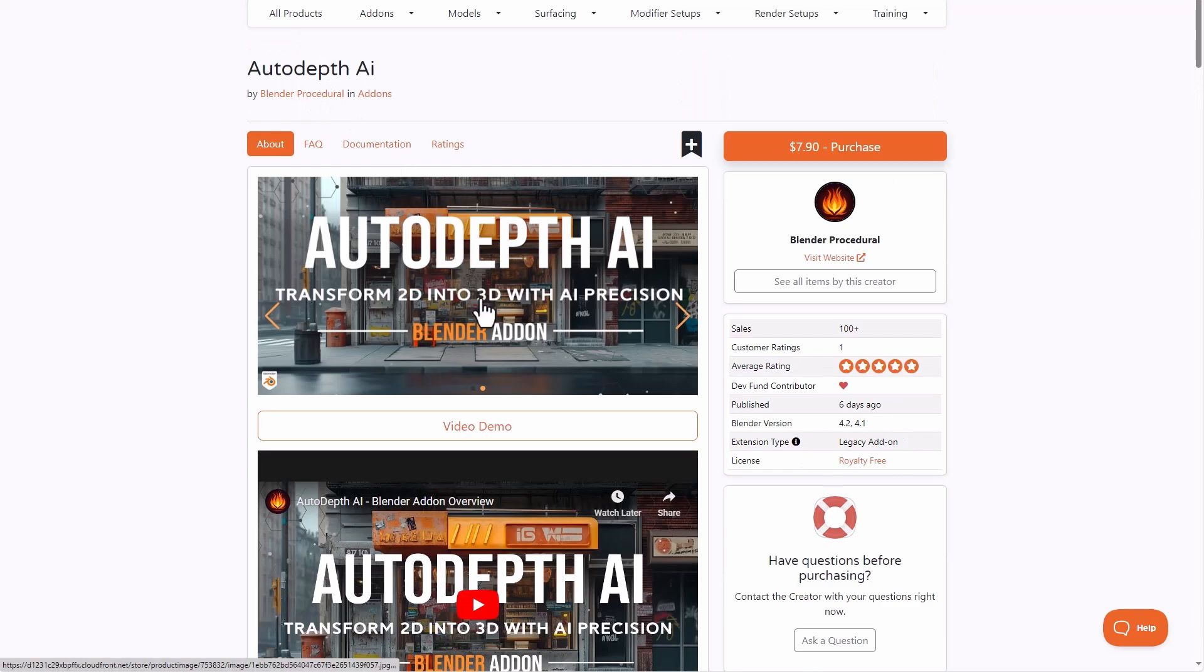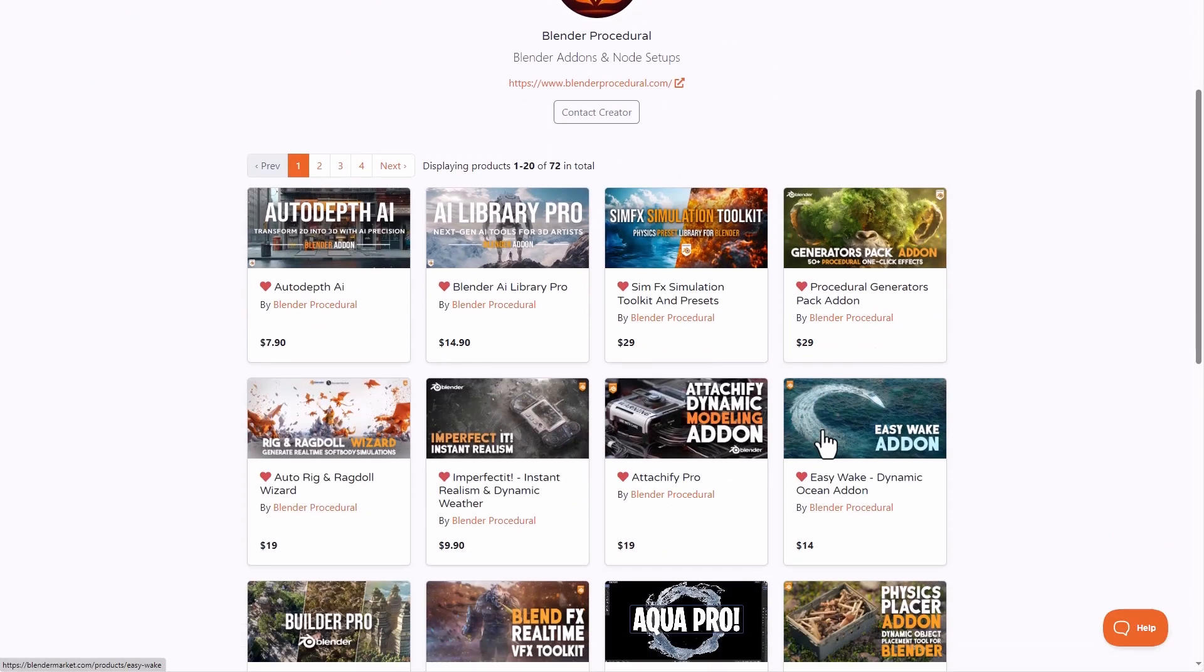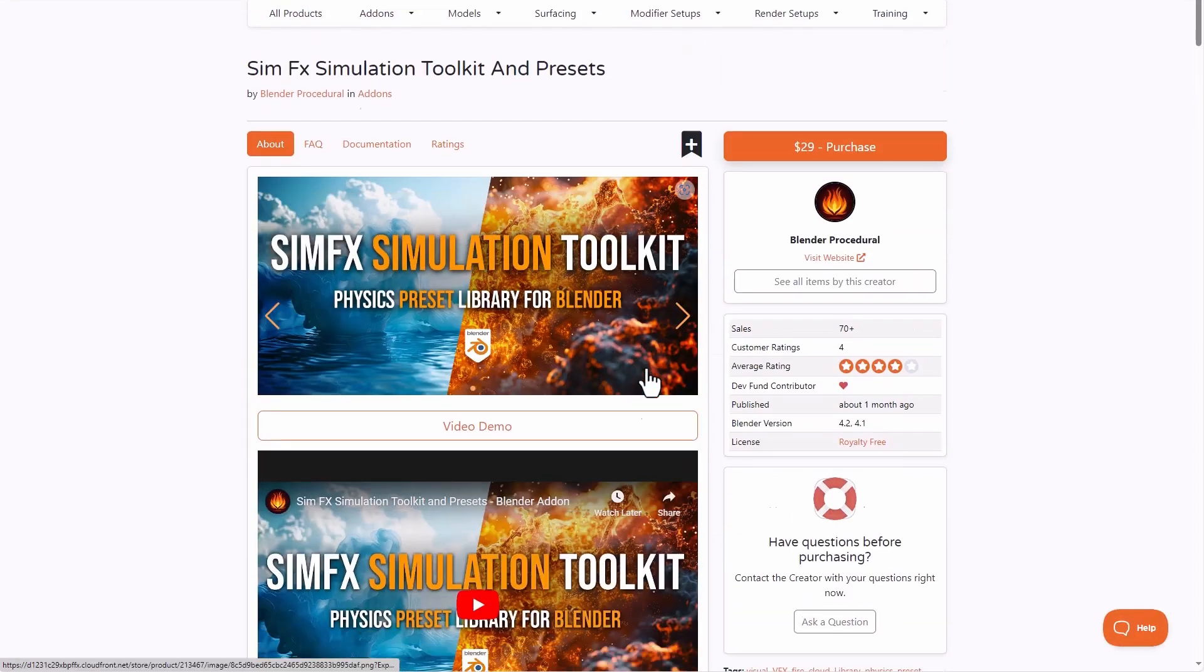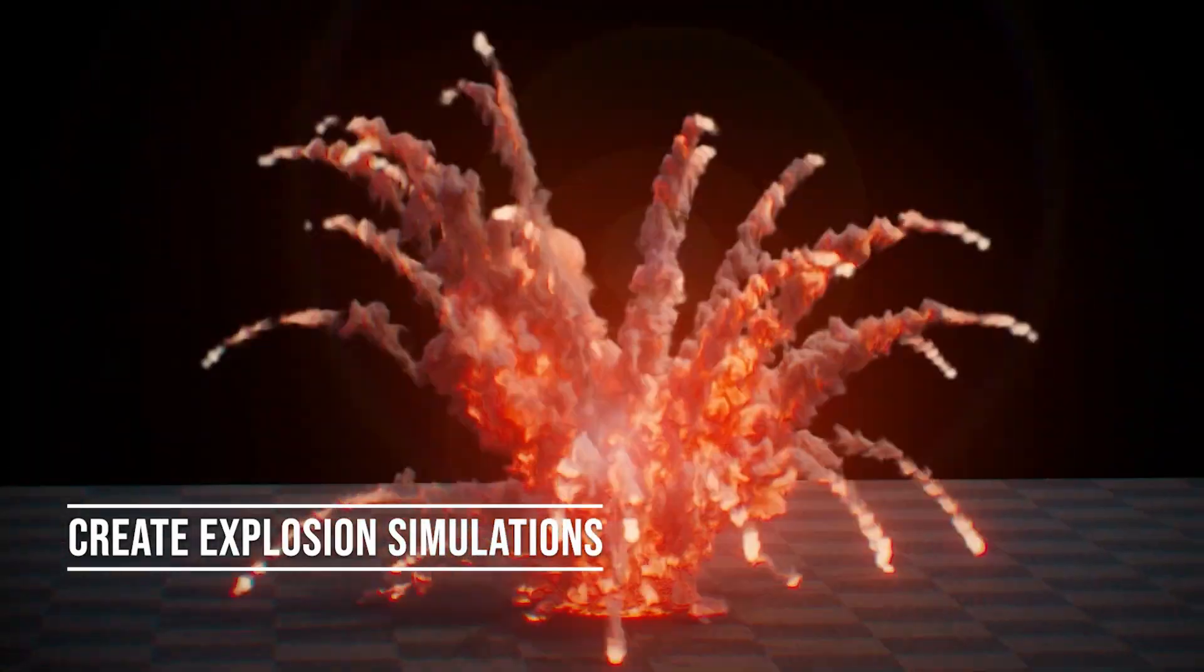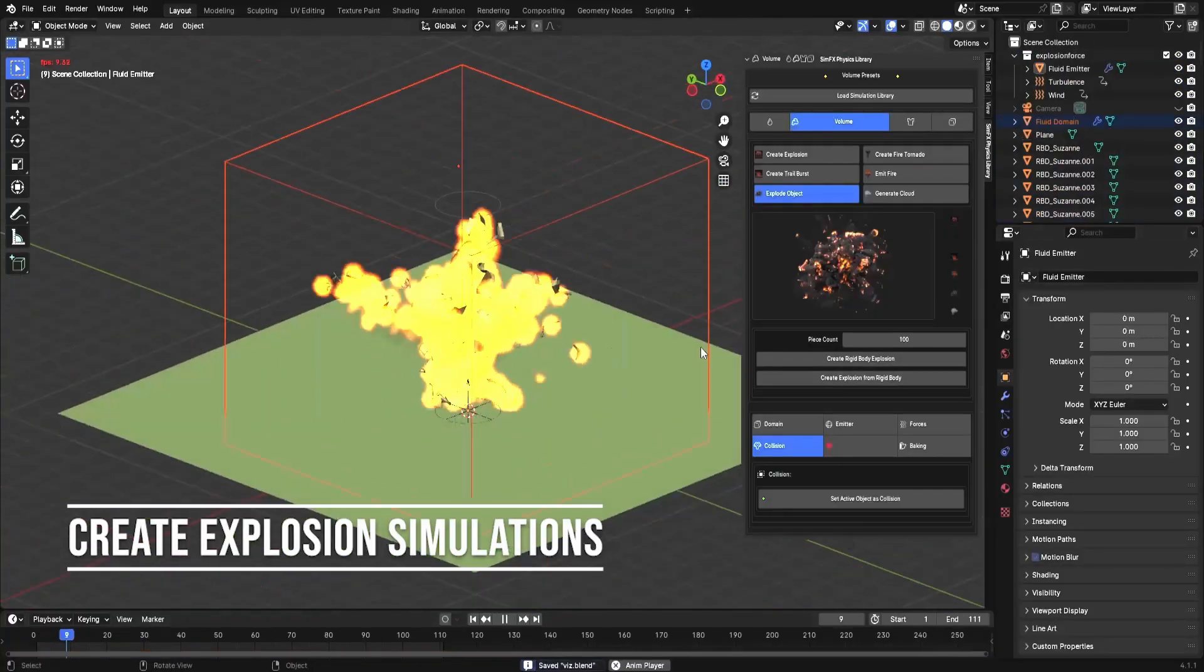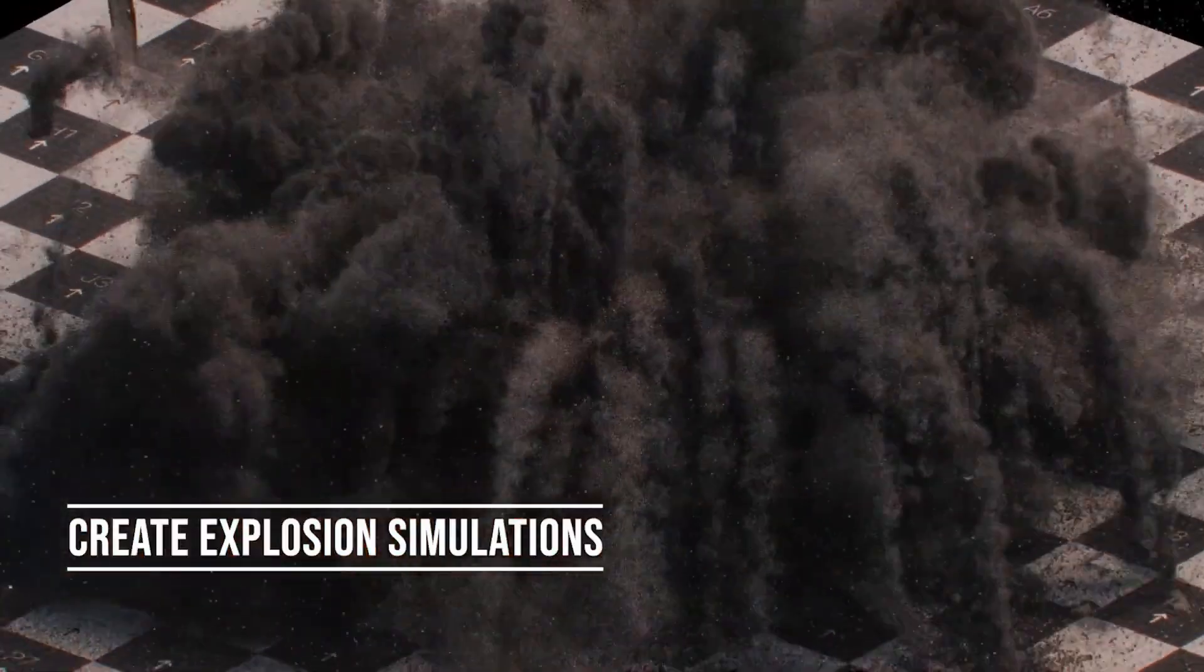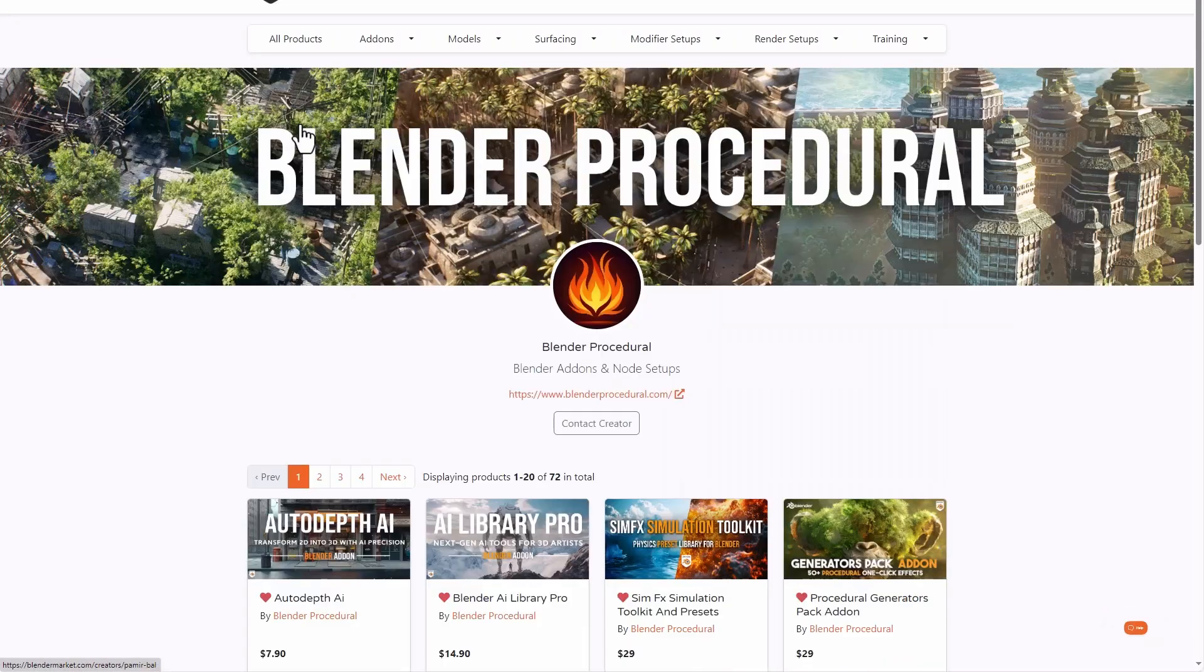The Fox App Blender Procedural have also created a couple of other interesting stuff like the AI Library Pro which is also here and also the Sim Effect Simulation Toolkit. And this comes with a ton of things. So we've already mentioned the fact that they do have a couple of interesting simulation tools. Now they've bundled all of that together and create the Sim Effect Simulation Toolkit which you might want to consider looking at.